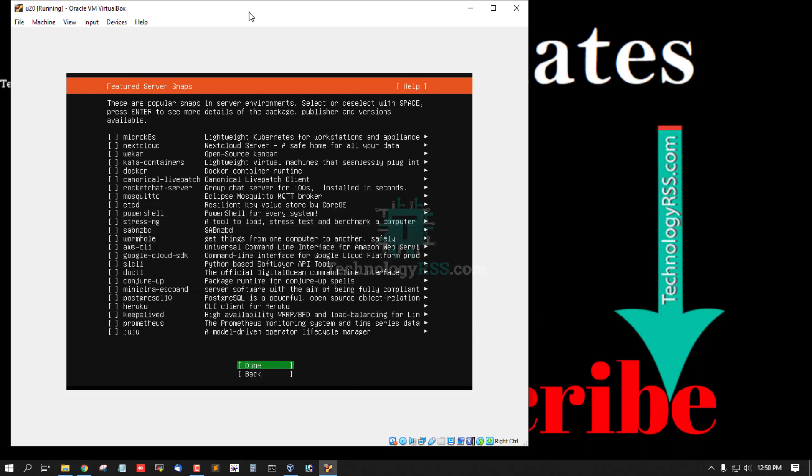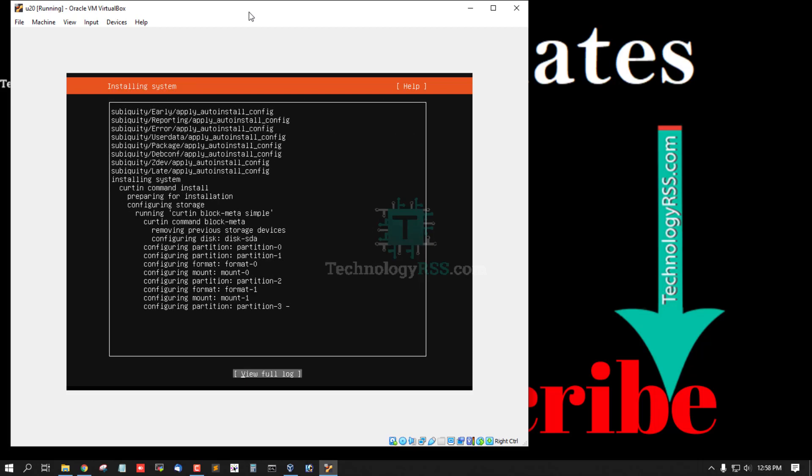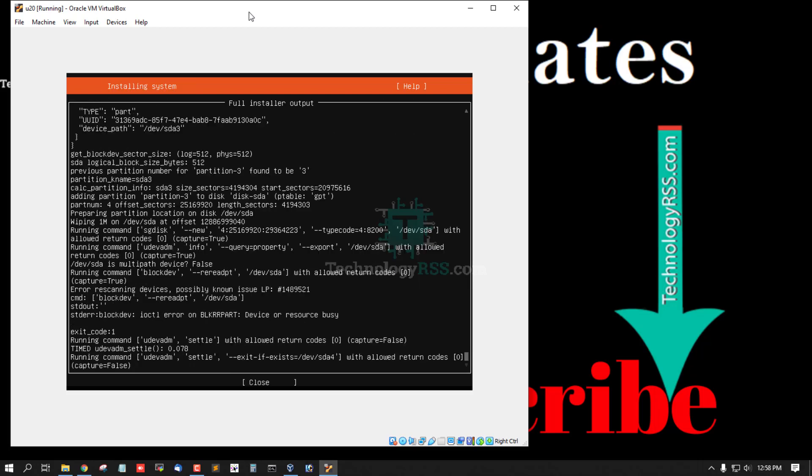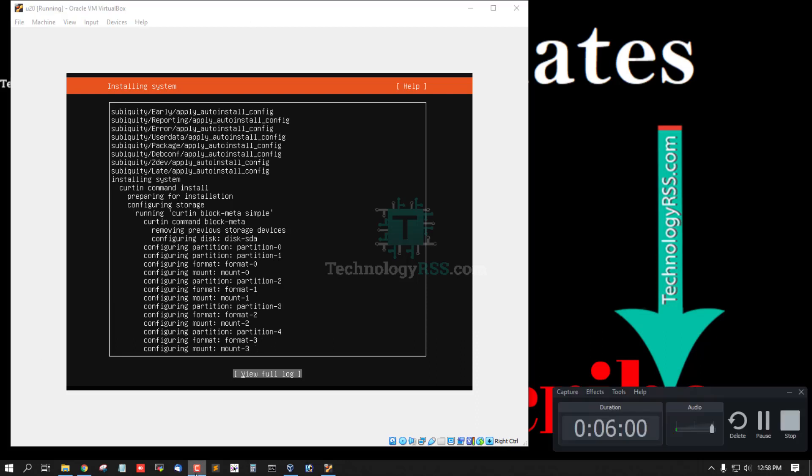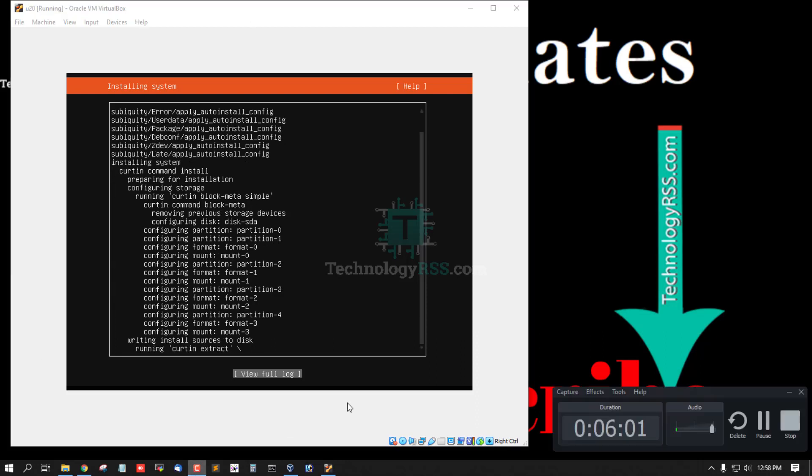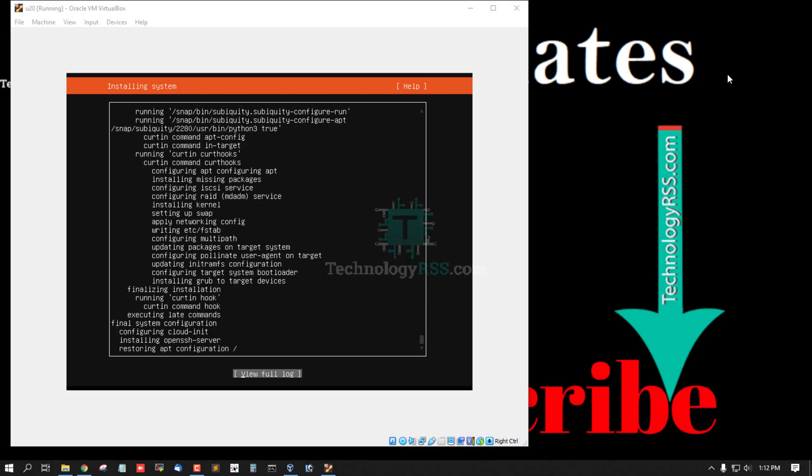Press enter and wait at least 5 to 10 minutes for complete installation process. Running installation process, install OpenSSH server.